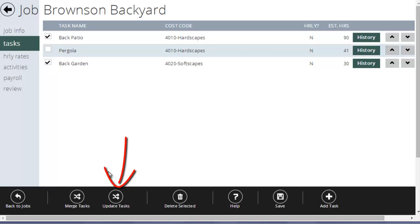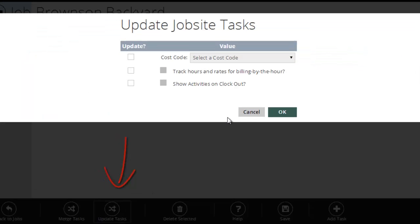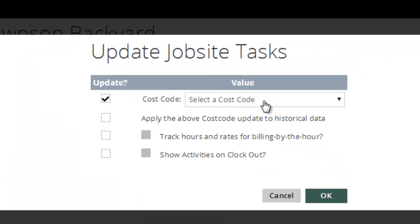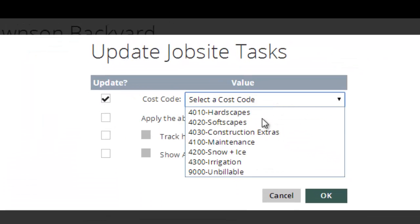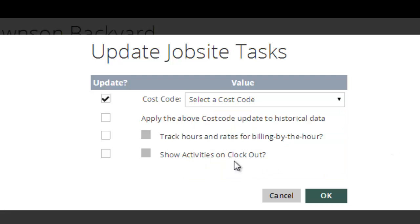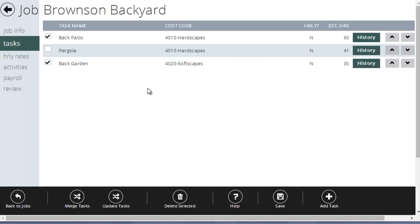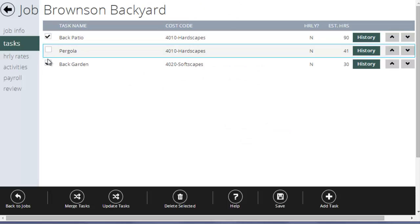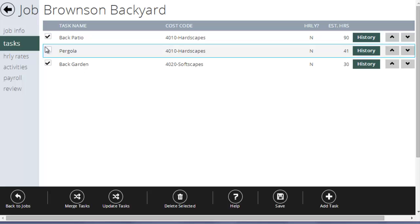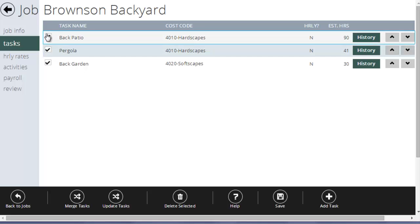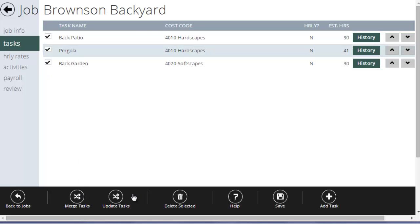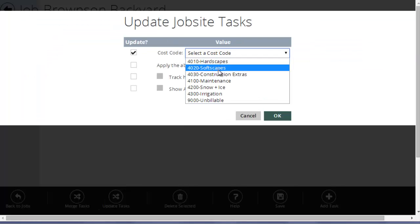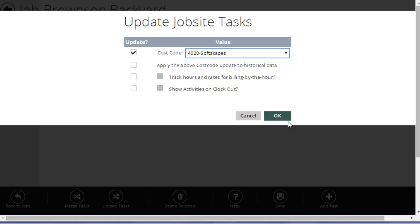Update tasks is another tool and it'll allow me to either change the cost code or change whether it's billable by the hour or whether I show activities for all the selected tasks. So if on a specific job you'd set it all up with the wrong cost code, it'd be pretty easy to select all the tasks, hit update, change the cost code, and hit OK. And it would update those tasks.